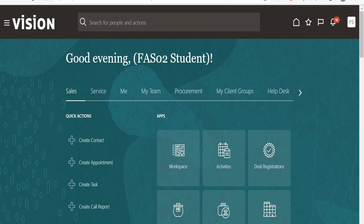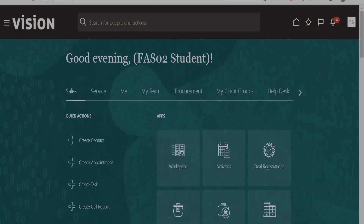In this class, we are going to learn how to import suppliers with the help of the FBDI approach in Oracle Fusion Cloud.